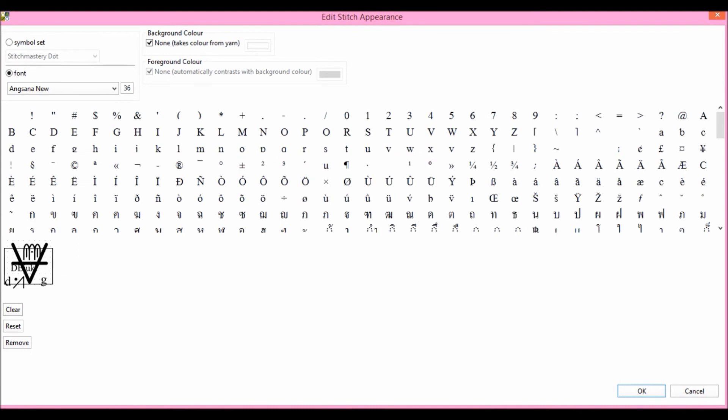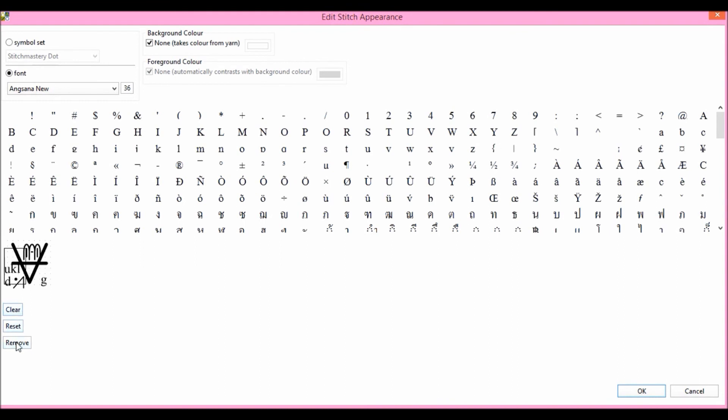And when you have the text selected, you can use backspace or delete on your keyboard to remove characters to suit. Similarly to the symbol sets, the Remove, Reset and Clear options work in exactly the same way. So the most recently edited or added characters are removed in reverse order.